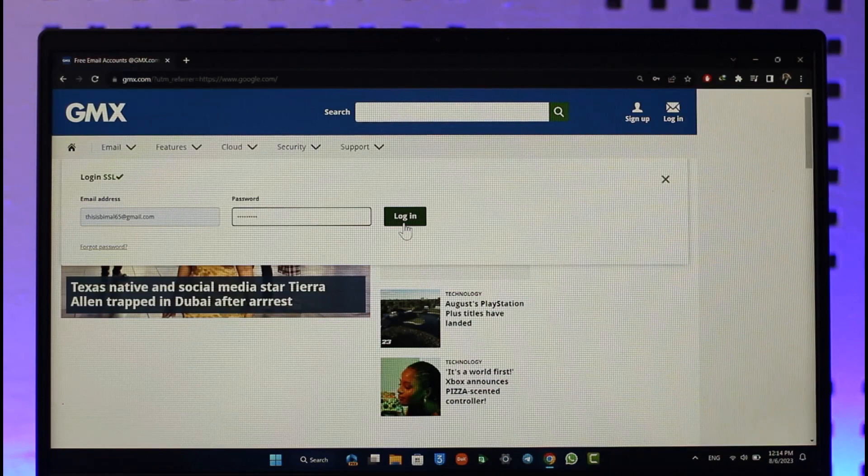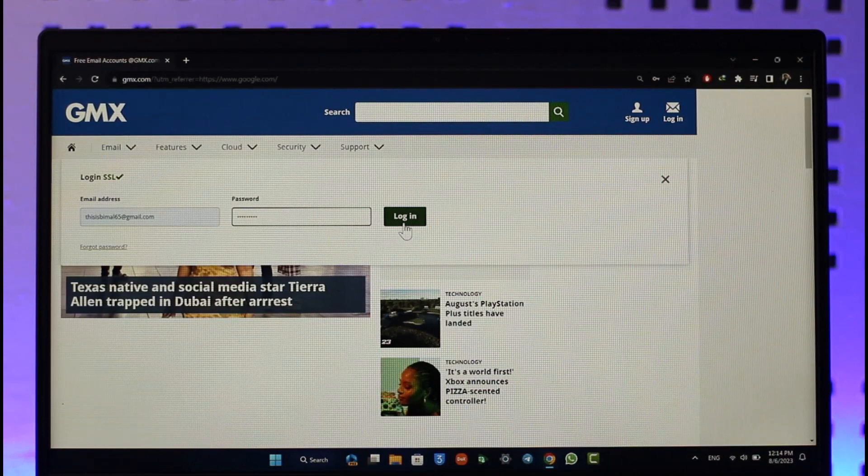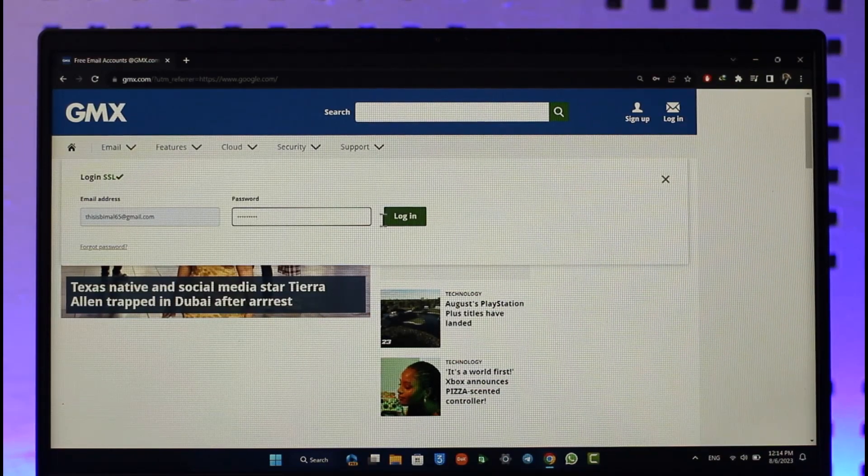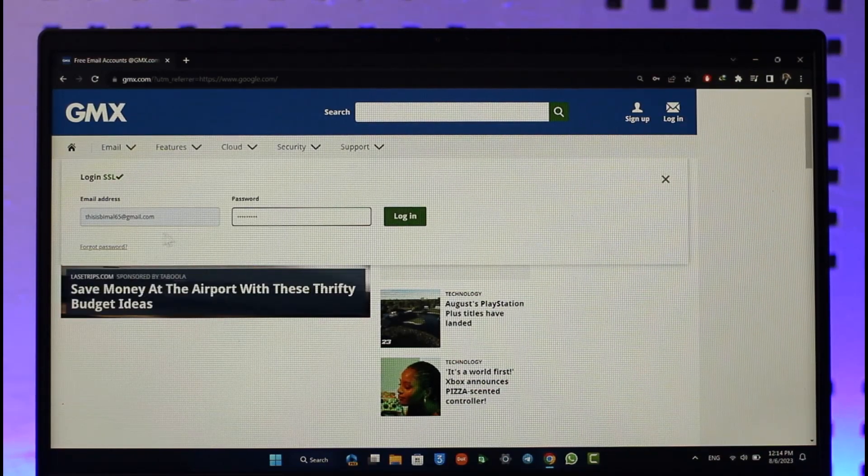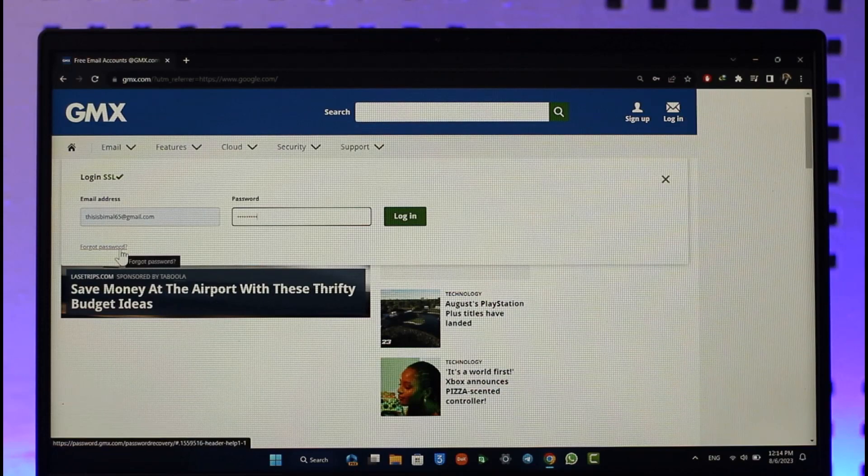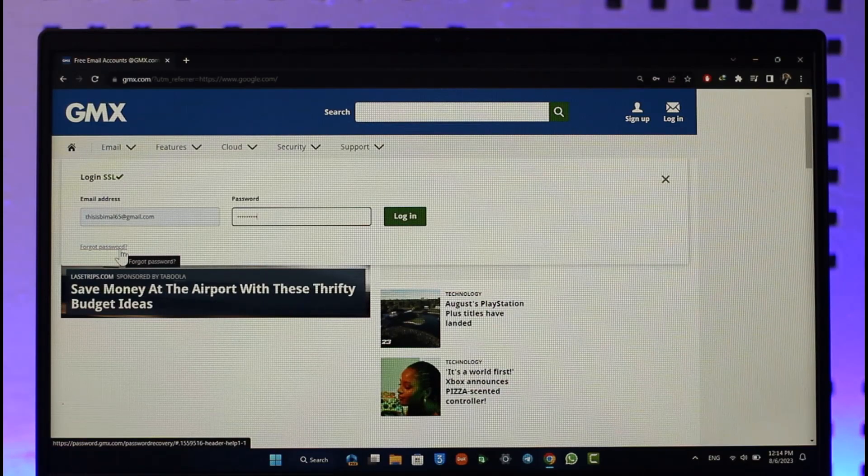If your details are correct, you'll get successfully logged in. In case you happen to forget your password, you can click on the forgot password option that you can find here.